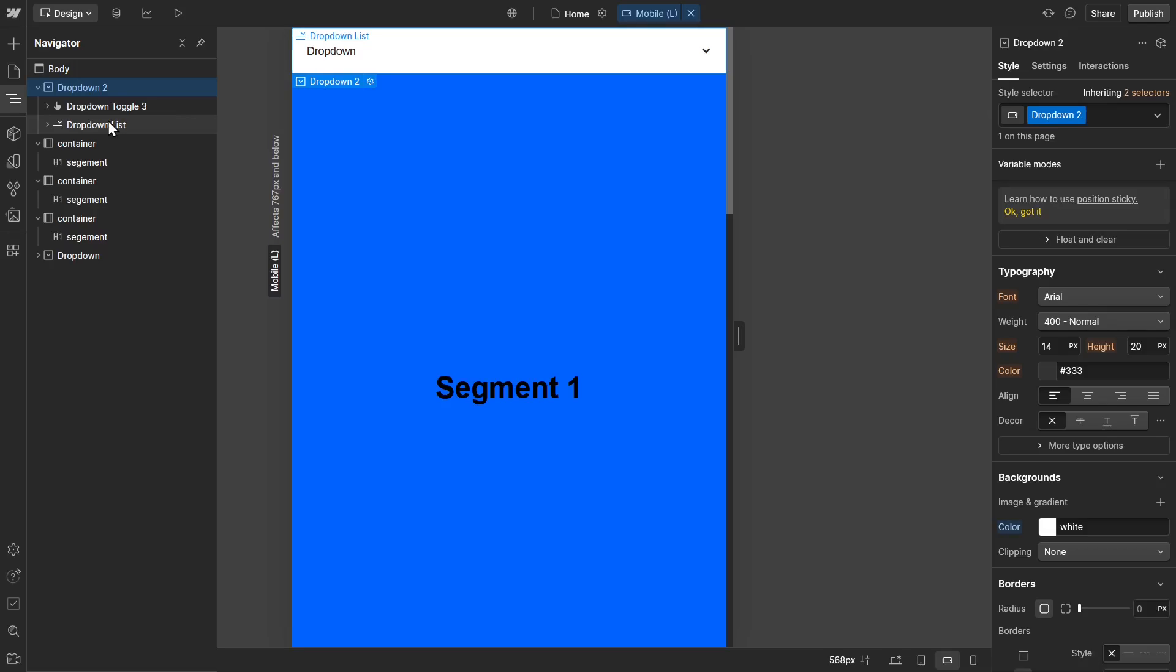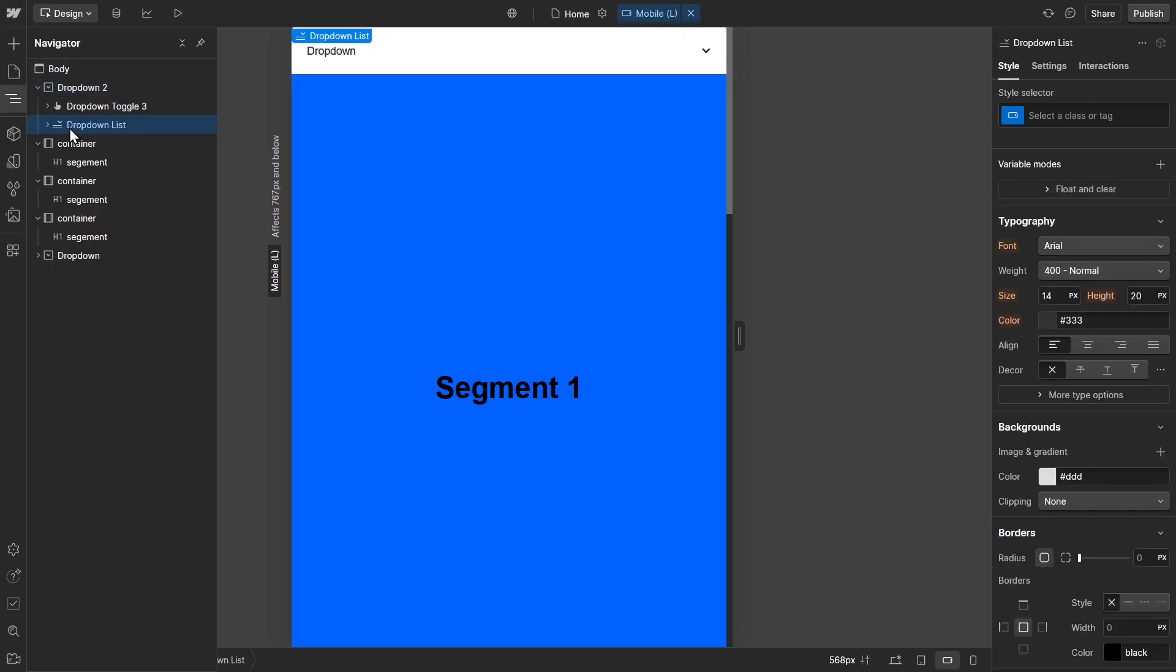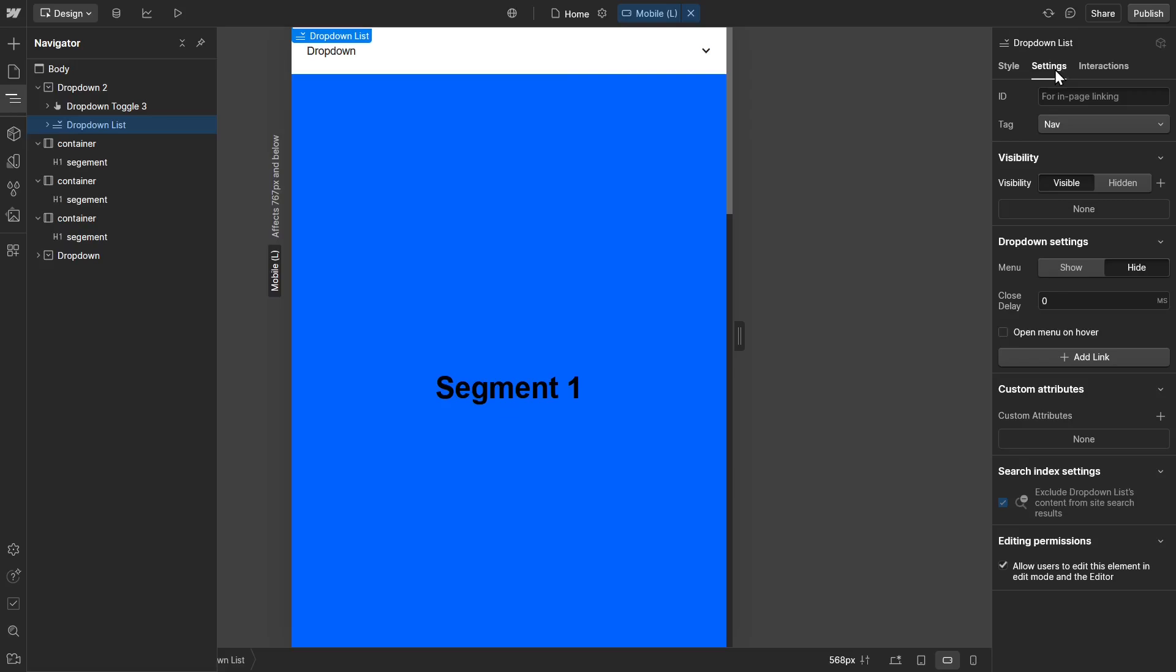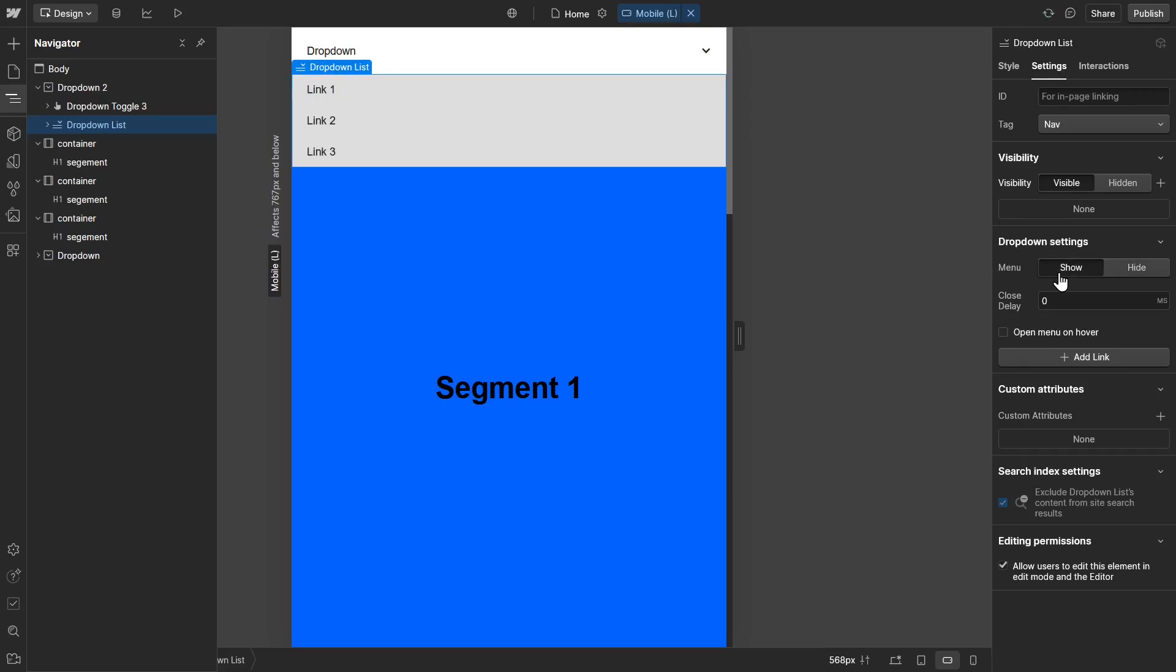Now click on the drop-down list and go to settings. For drop-down settings, click on show.